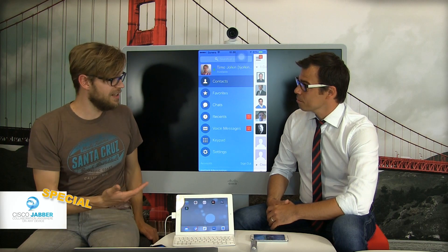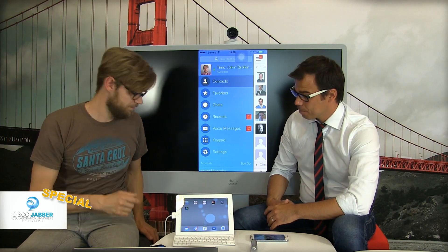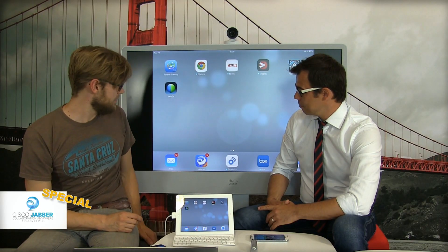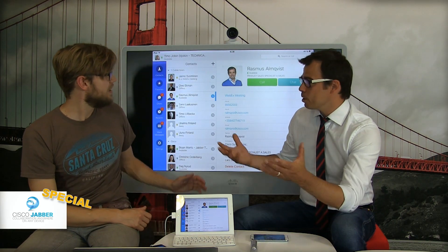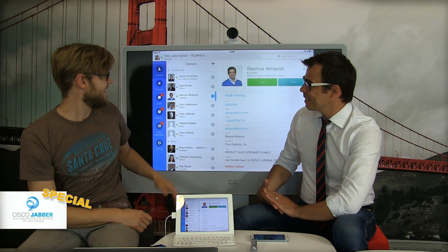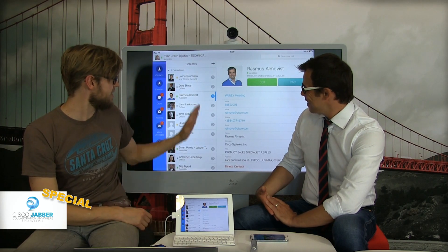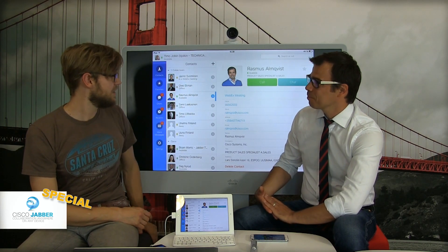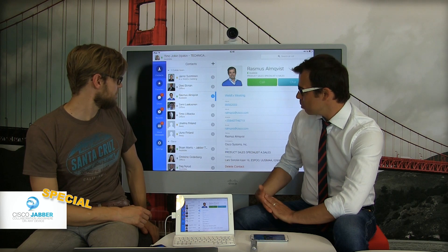Let's take a look at the iPad. I can launch Jabber by clicking the icon here. It's much richer — it's a bigger screen. It's the same application, it just has more stuff visible at the same time.